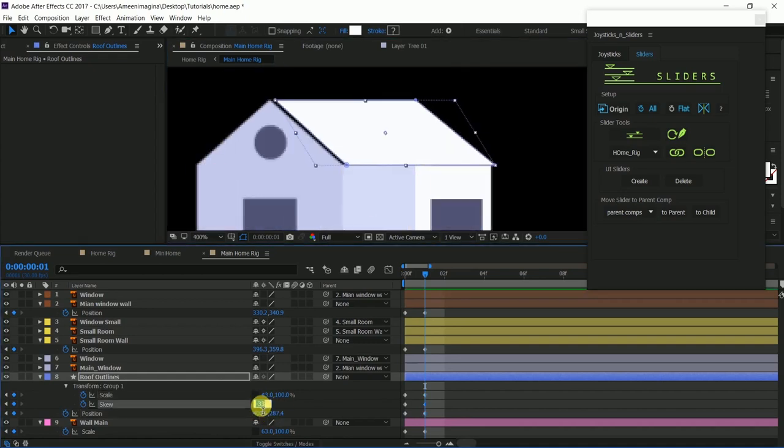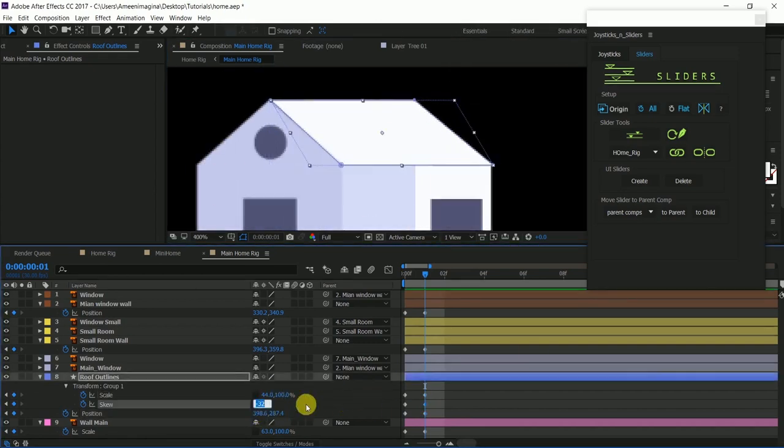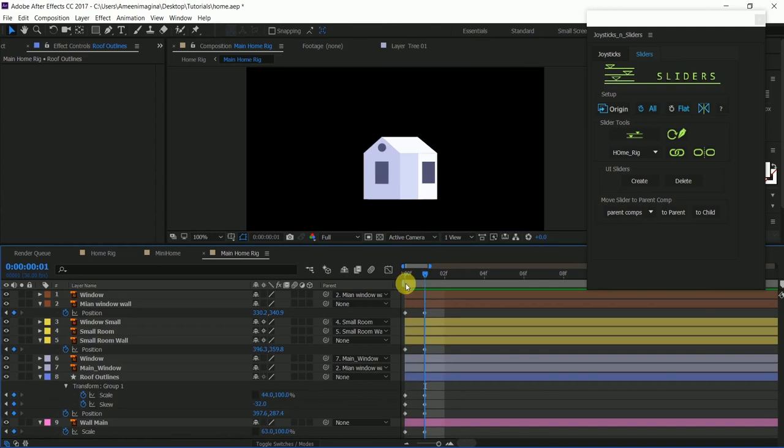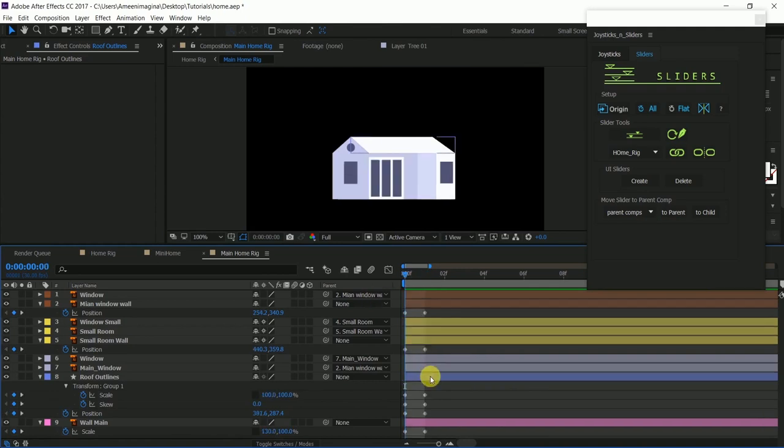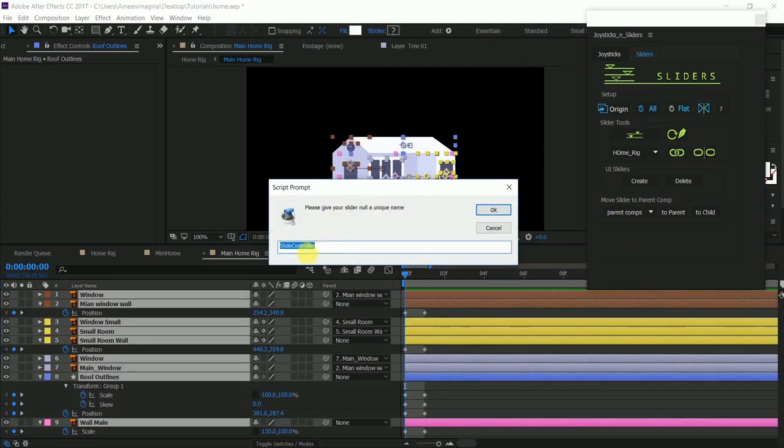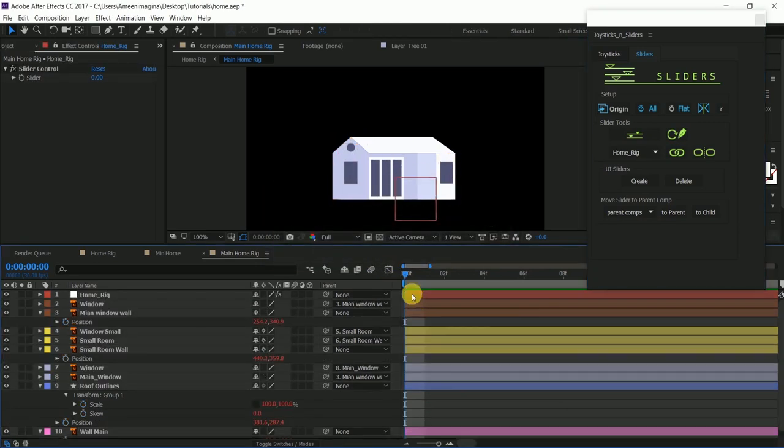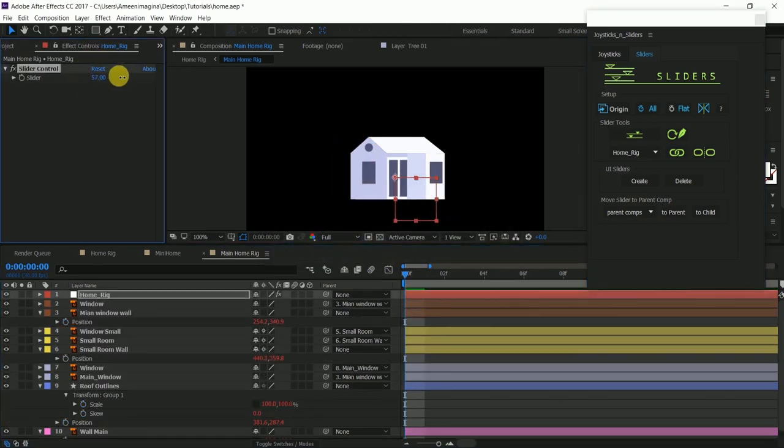Make sure that you have to keyframe all the properties and select all the layers. Click on the sliders, create sliders, and then you have to name the slider Home Brick. And then click OK. That's called the sliders.